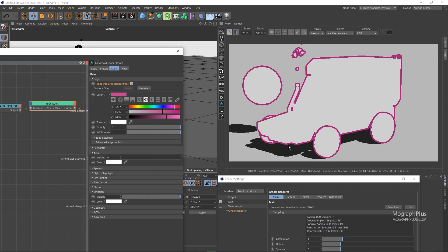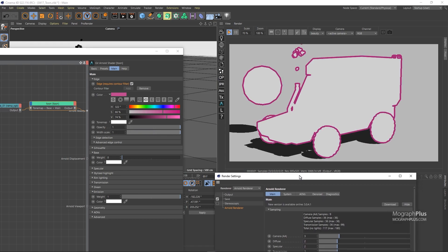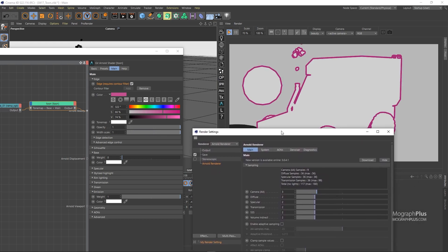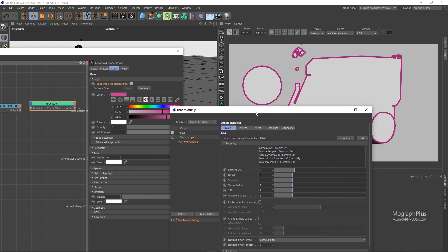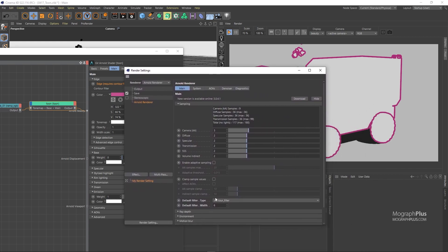As you increase the filter width, the sampling will take longer. So make sure you stay at a reasonable range. I'm going to set the filter width to 2 and width scale to 1.